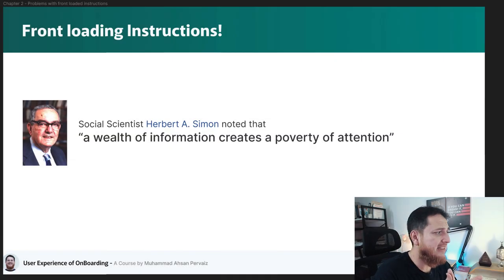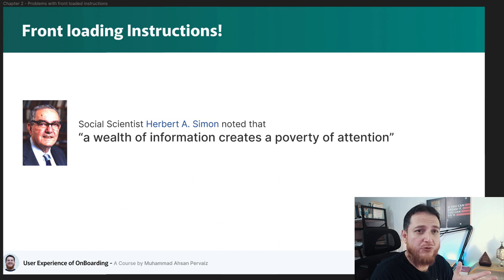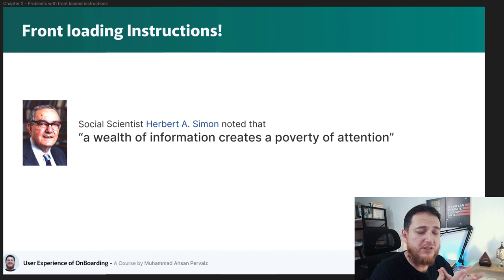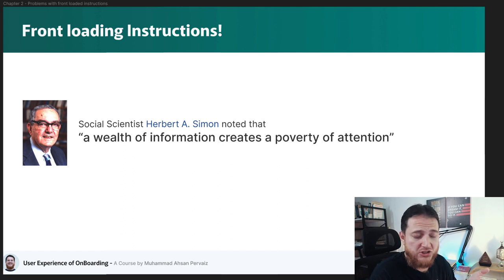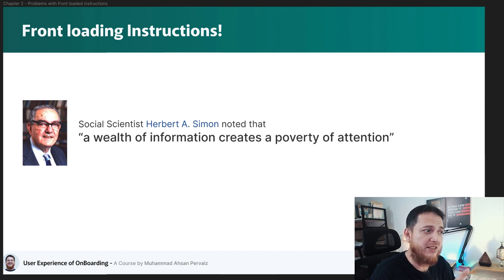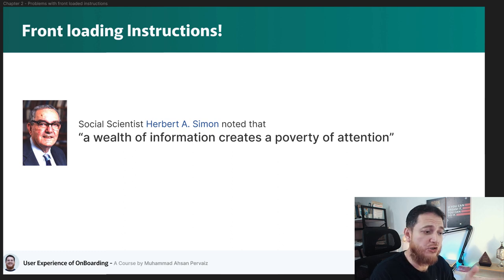I want to quote a very famous social scientist, Herbert A. Simon. What he said is: 'A wealth of information creates a poverty of attention.' So if you have a lot of information and you're overwhelming your user with 10 or 7 or 5 different steps or screens of instructions, it is going to create a problem with their attention. Users have a limited attention span — you have to use that and guide them rather than showing 10 different steps up front.